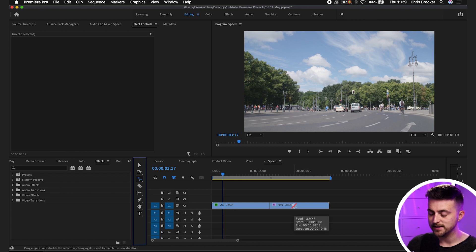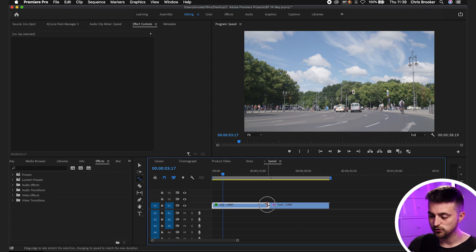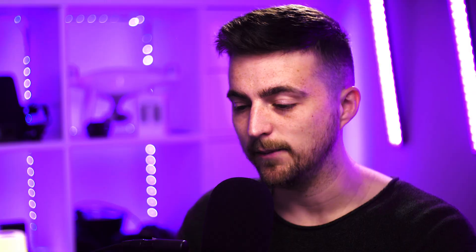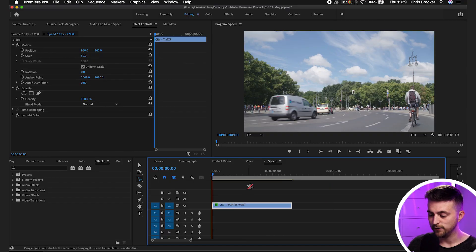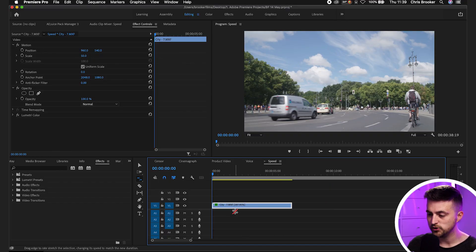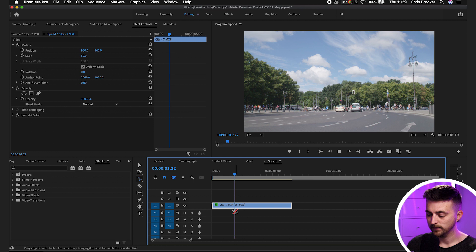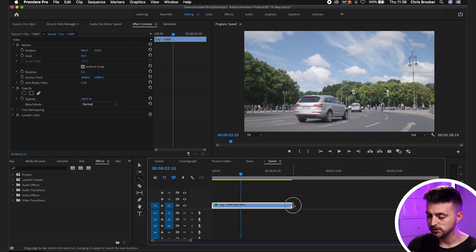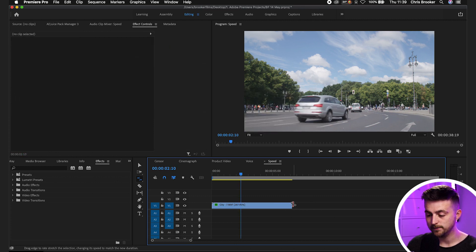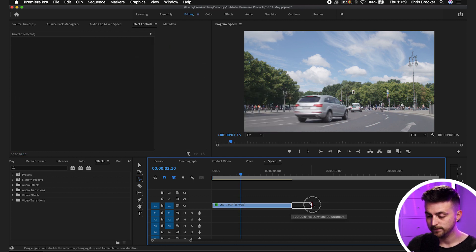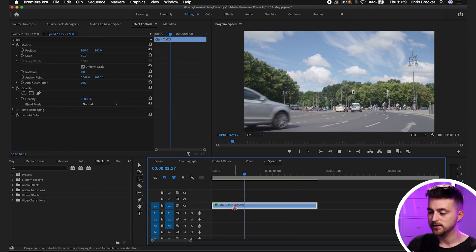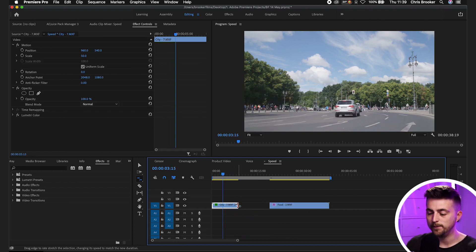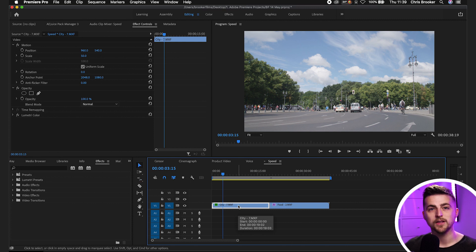And then once you've got that selected all you have to do is just drag the end of the clip forwards or backwards and if you pull it back you're going to speed it up and if you push it forward you're going to slow it down. So as you can see I've shortened that and therefore it is now 287 percent. And as you can see if I pull this over to the right therefore making the clip longer it's gone to 219. So it's still a fast clip but it's not as fast as it was before. But that's not the cleanest way of doing things.